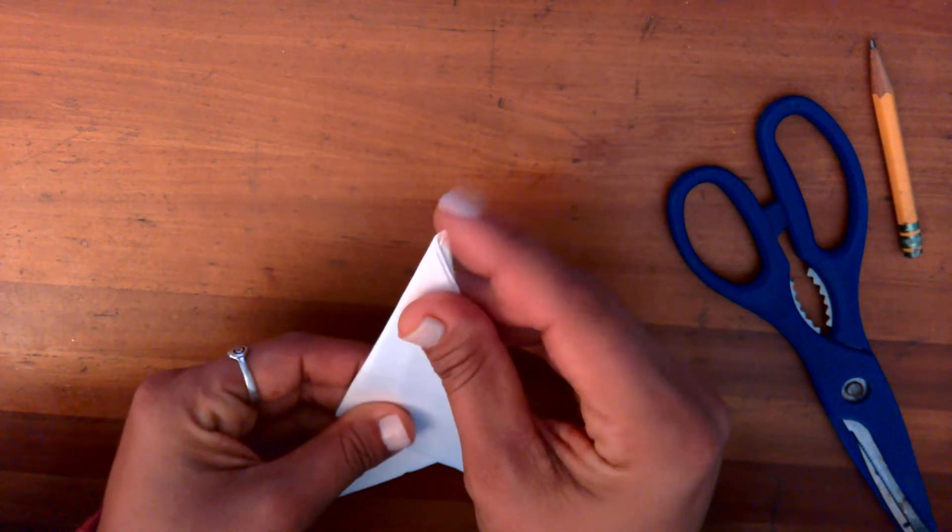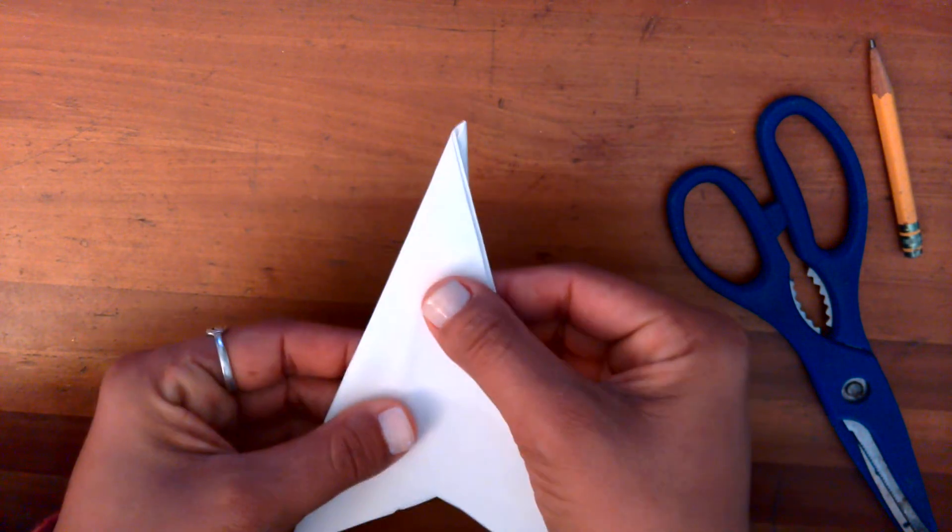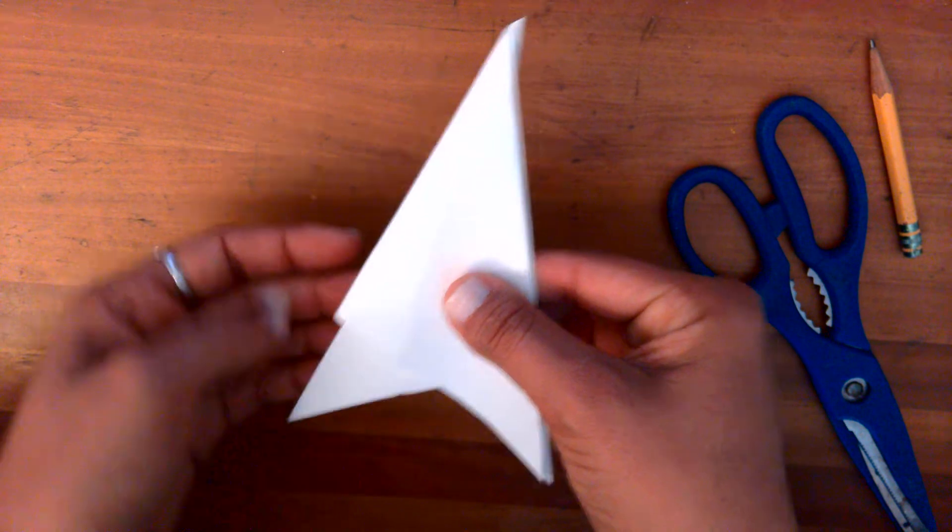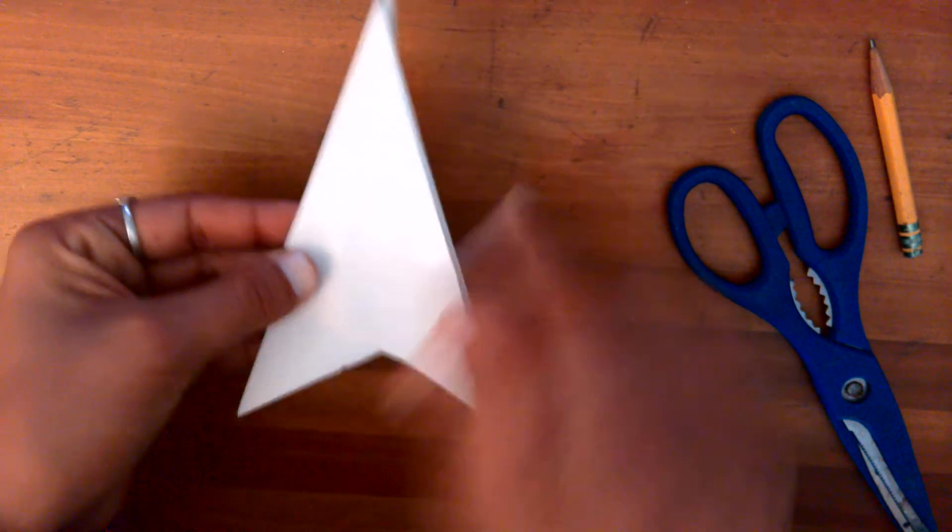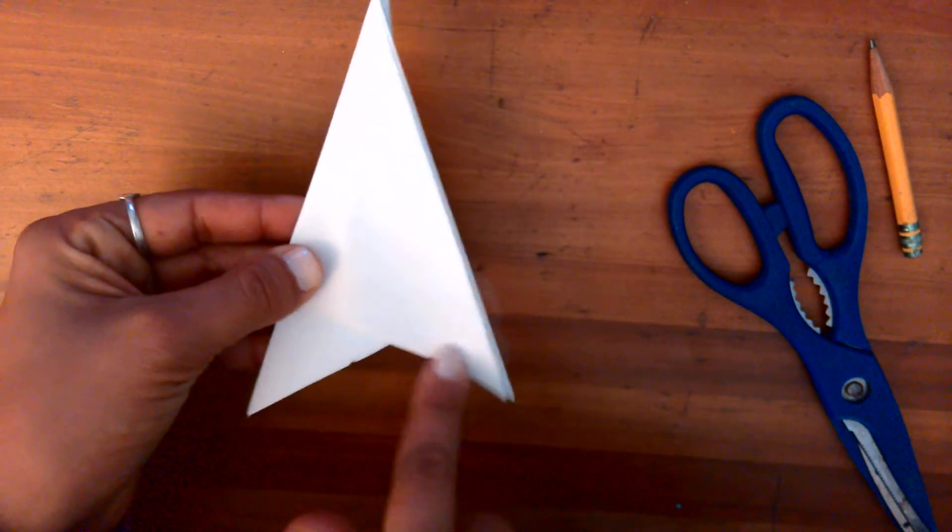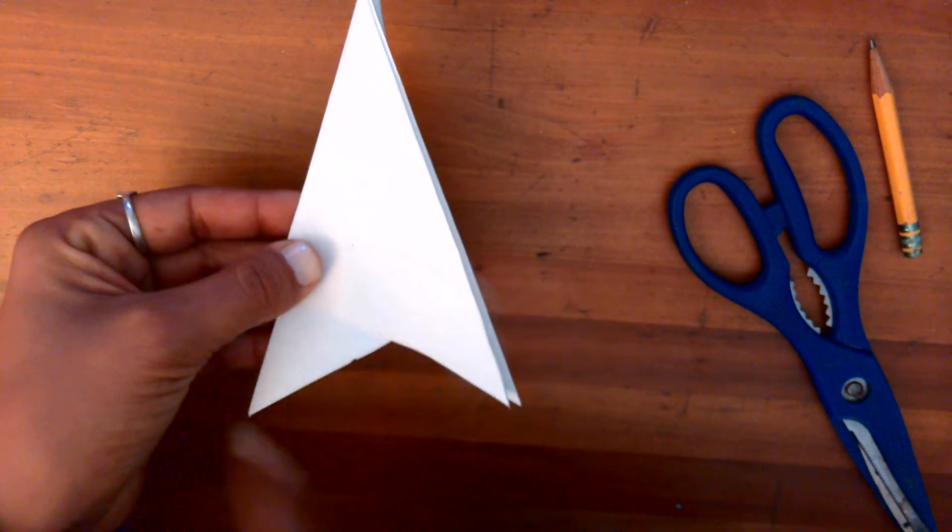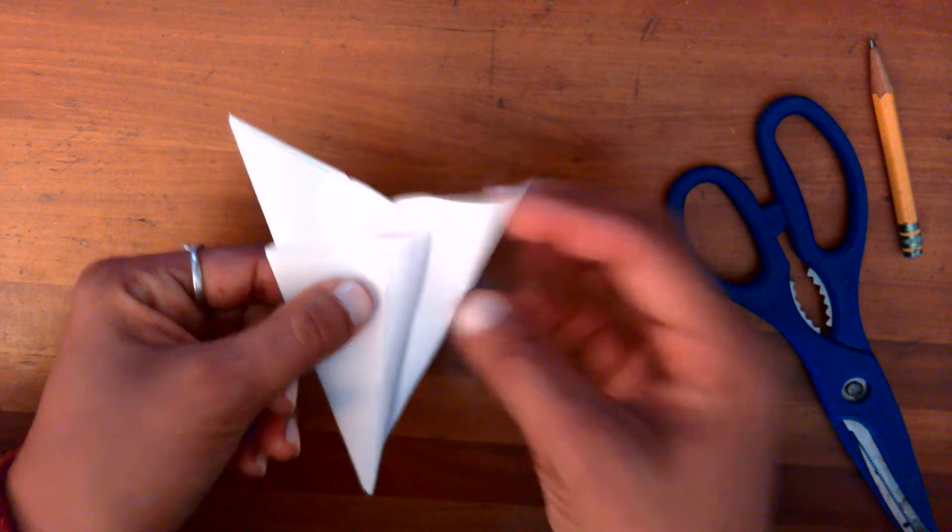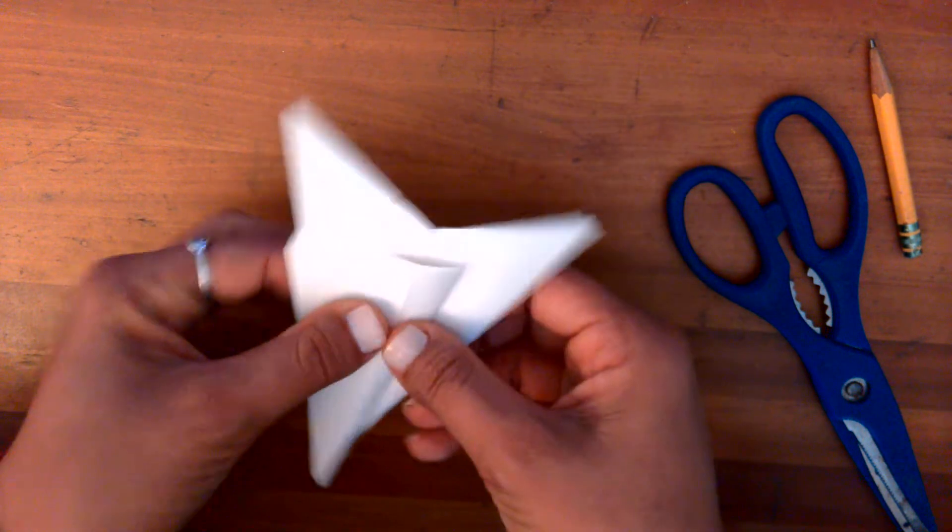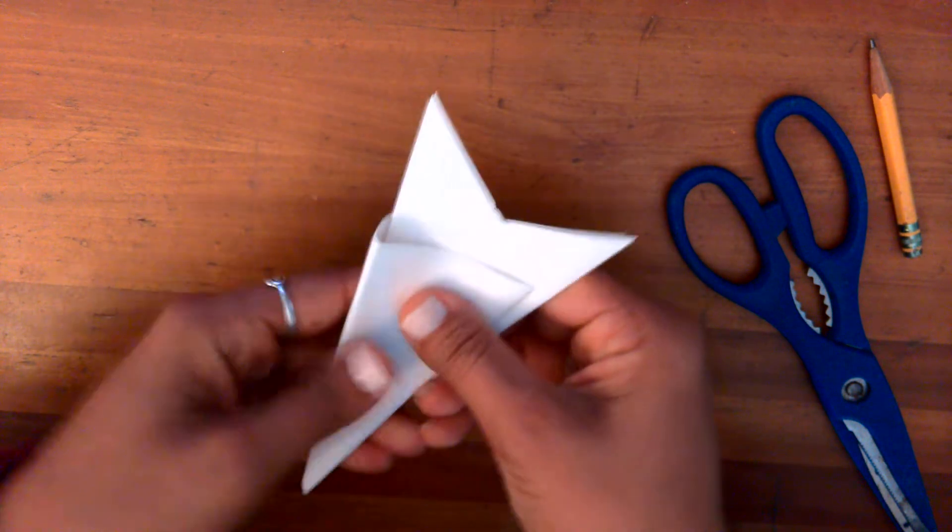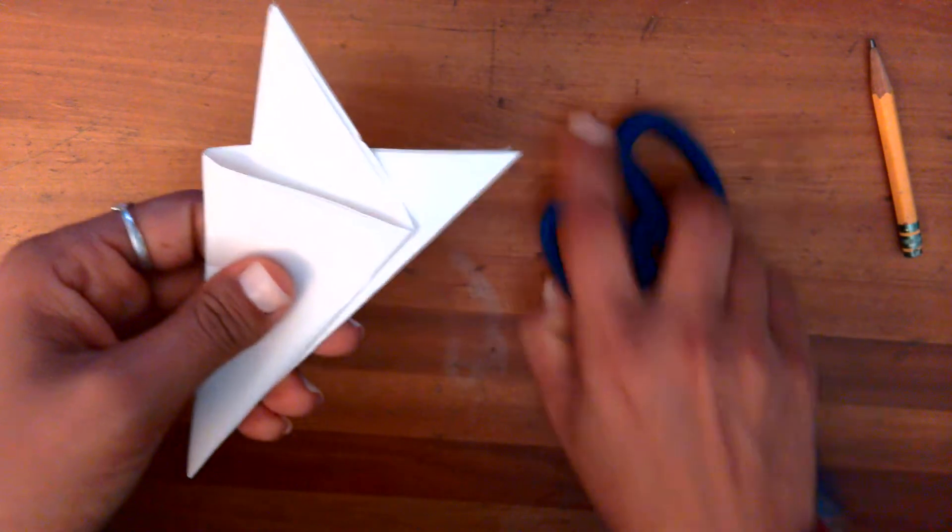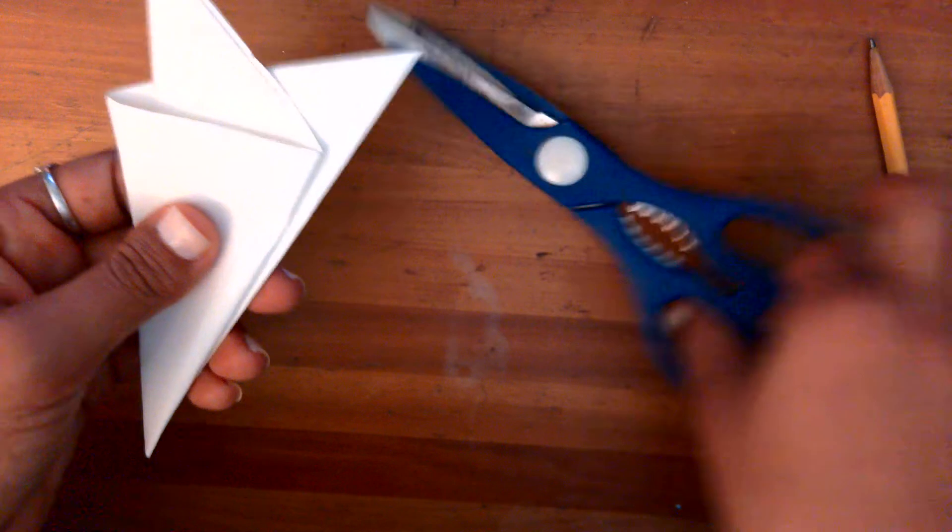What we got is a point at the top. Mine's not perfect. Yours doesn't have to be perfect either. But we got these two little flappy pieces at the bottom, right? We got to get rid of those. We're going to get rid of them with our scissors.